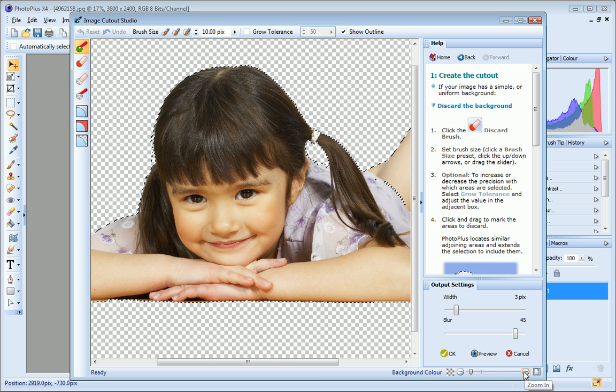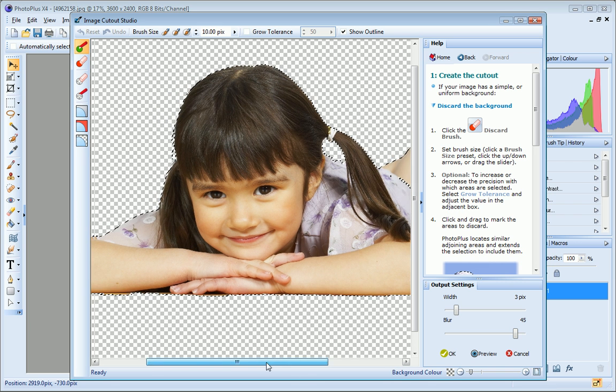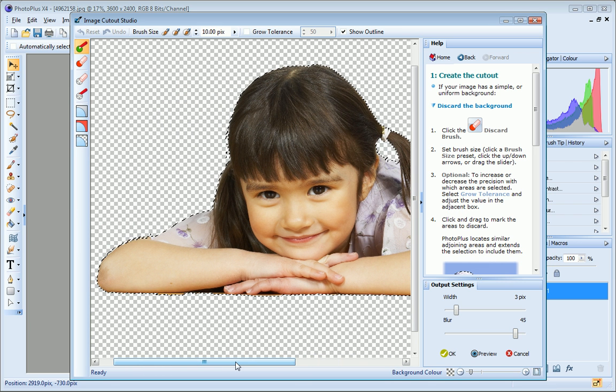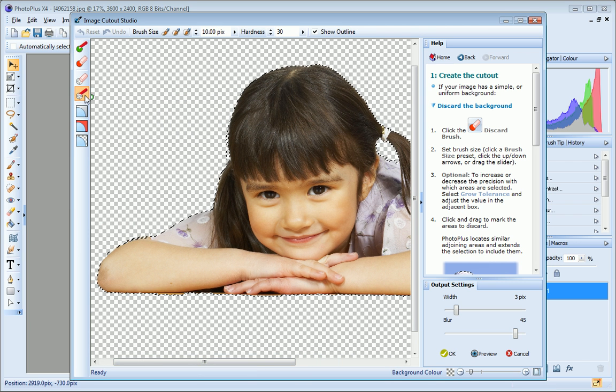So you can use these tools to refine your image by erasing or restoring pixels around the edges of your cutout.